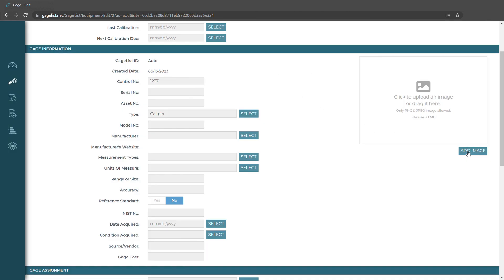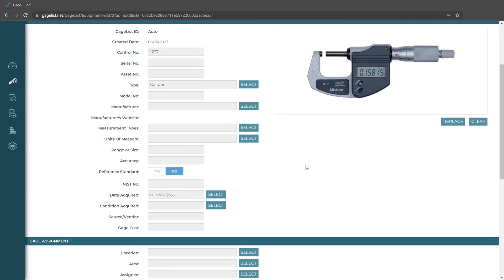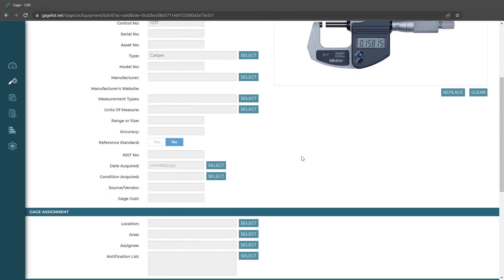On the right hand side we can add an image of our gauge record. Select which one we want and now that image will appear here on the gauge record form. We can also choose to make this gauge a reference standard — if we select yes, this will make it selectable when we add our calibration test template.